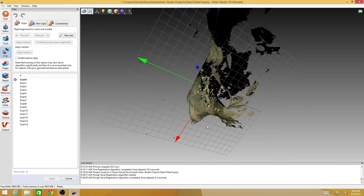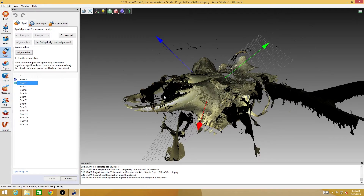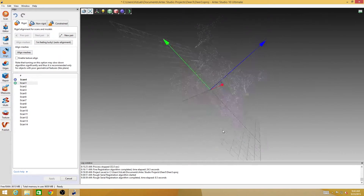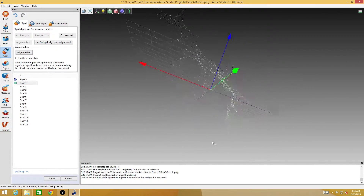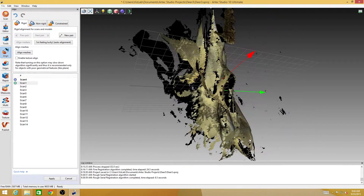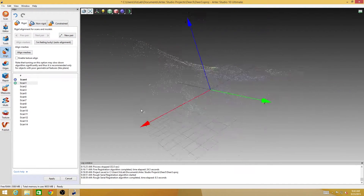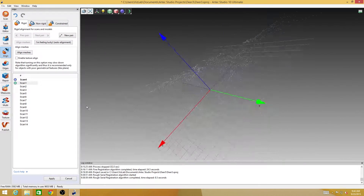So we're going to establish a relationship between scan number four, which is a scan at the top, and all the other scans. Sometimes we will reorder these scans because it's very helpful to have overlapping pieces of data. If scan number one has bits that are also in scan number four, it'll be very easy to align these up. But if I'm trying to align a bit of an object that's completely separate from the previous scan that's visible, then I'll have a really hard time aligning those two.